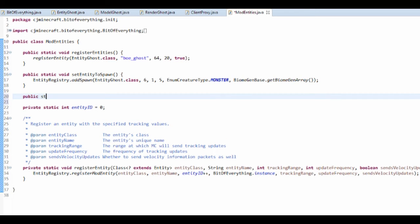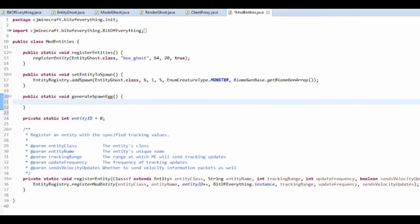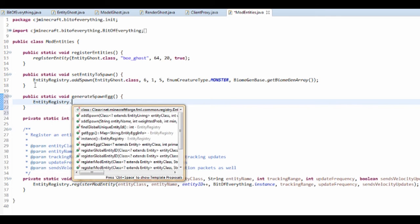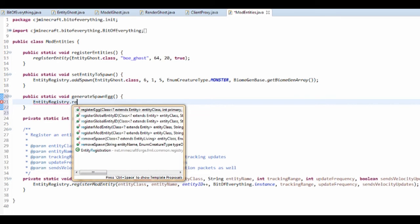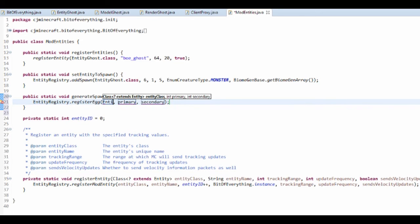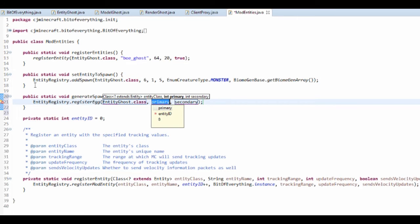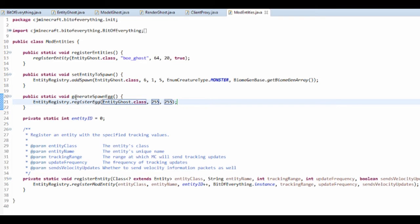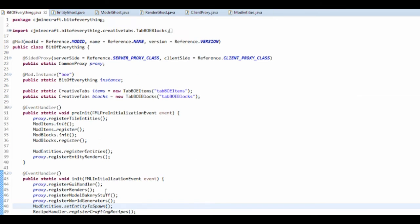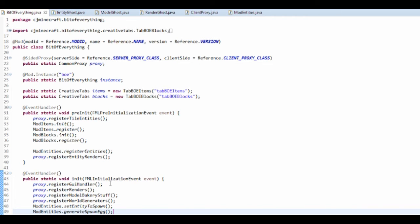So I'm going to add another public static void generate spawn egg, and it's going to do entity registry dot register egg. That's going to be entity ghost dot class and a primary color and a secondary color. I think 255, 255 would just be, or zero, zero, then just try that. And then let's just put this in the init as well, mod entities dot generate spawn egg.